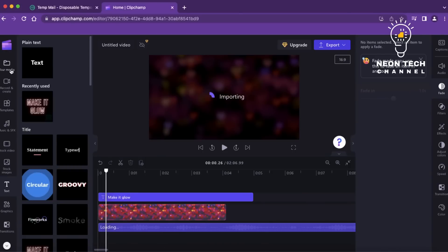Play through the video and make any necessary adjustments to the timing, effects, or audio. Clipchamp provides real-time previewing, allowing you to see how the final video will look.